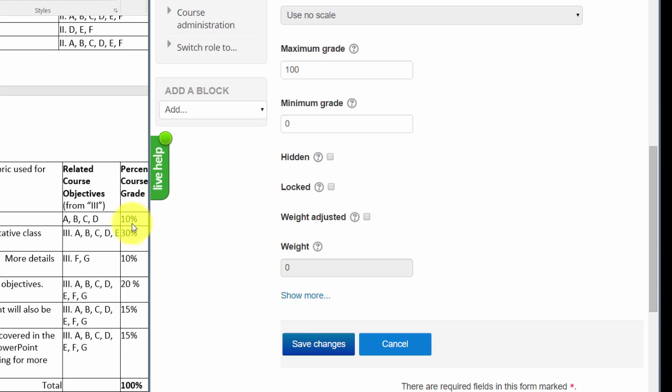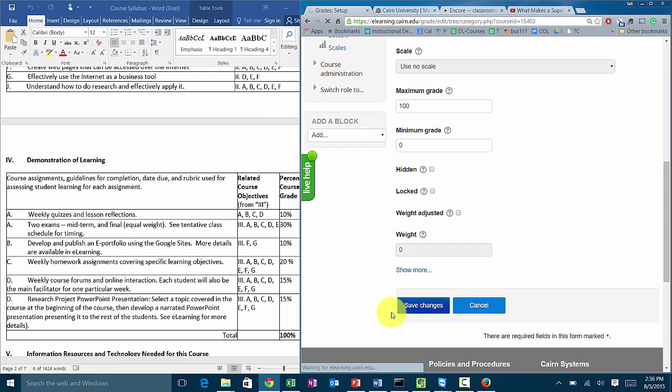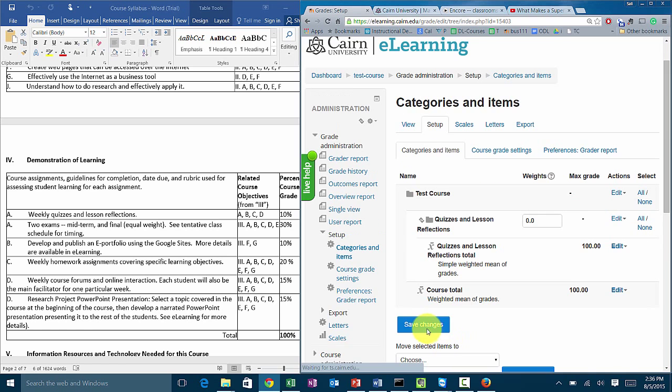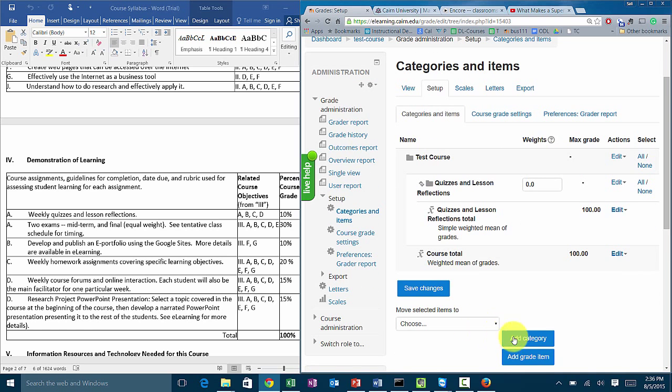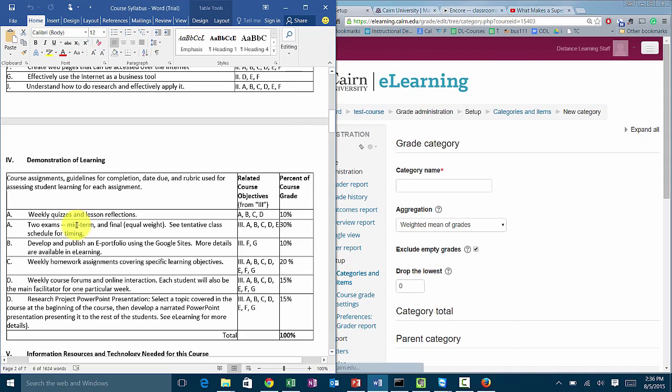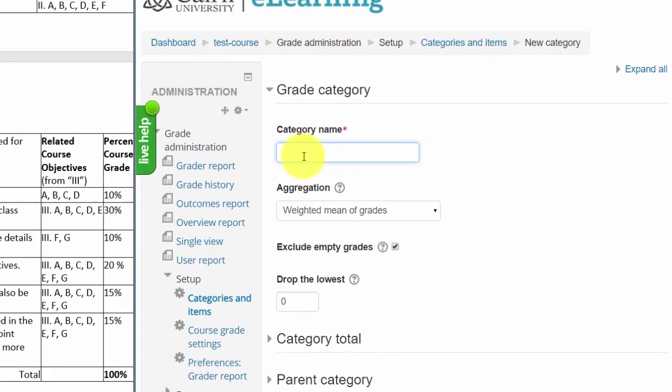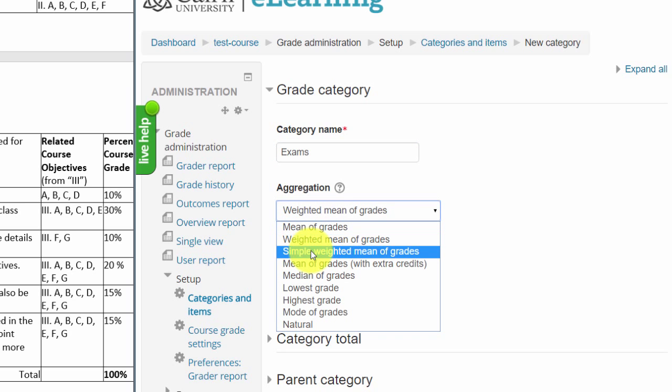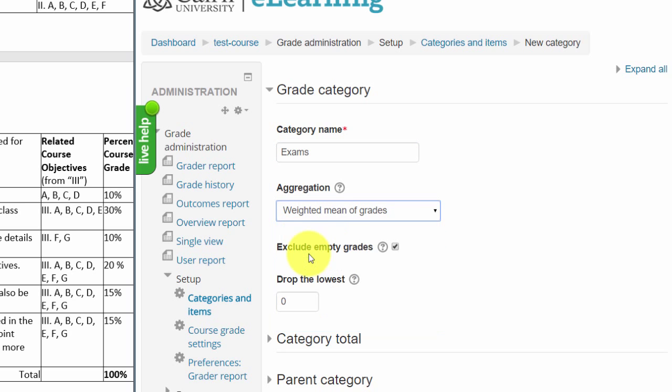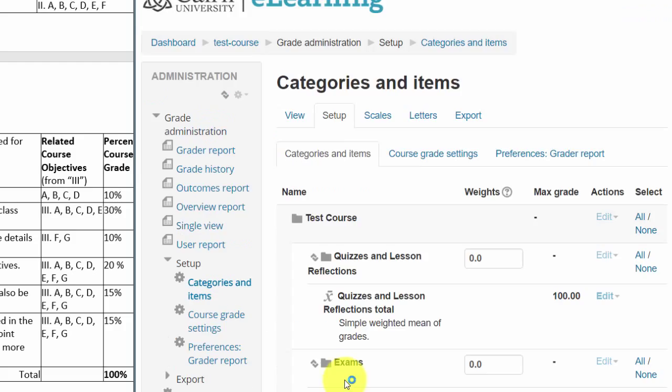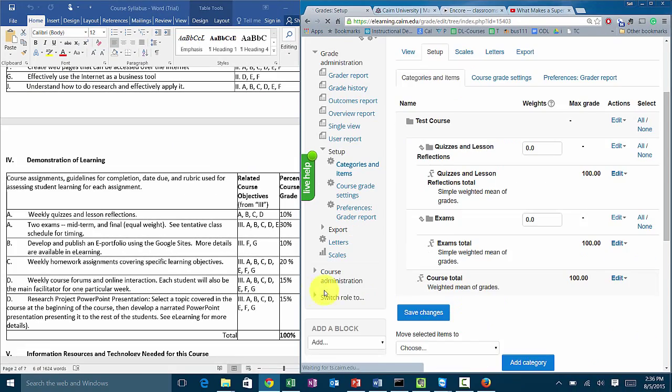The next thing you do is scroll down here and choose add another category. We click on add category. The next category, if we look in the syllabus, is the exams. We don't say two exams, we just say exams. Again the aggregation is simple weighted mean of grades, then click on save changes. Leave everything else alone.